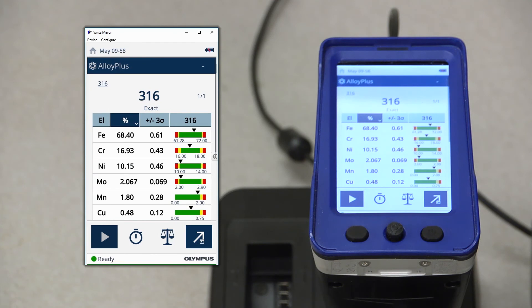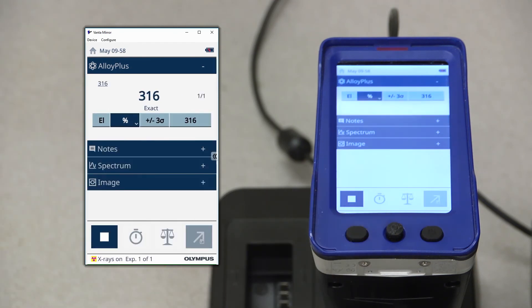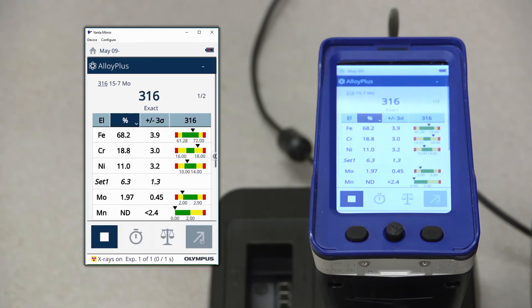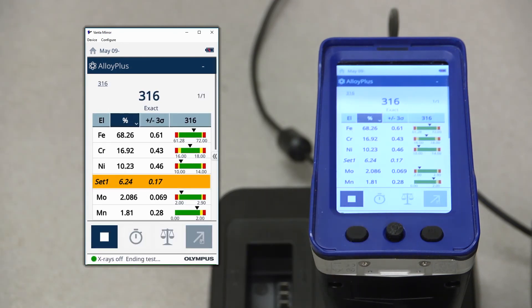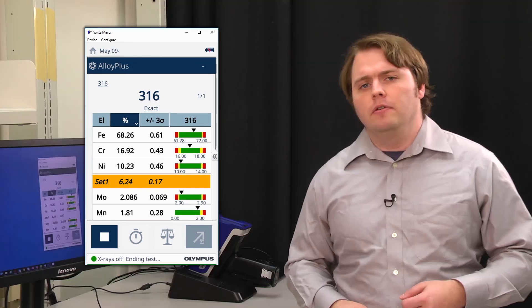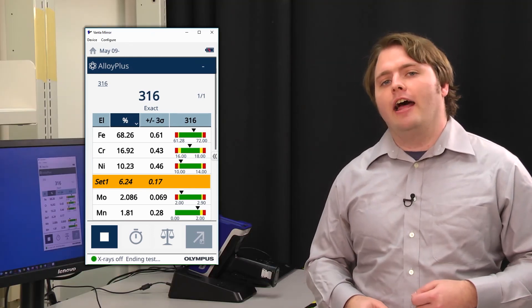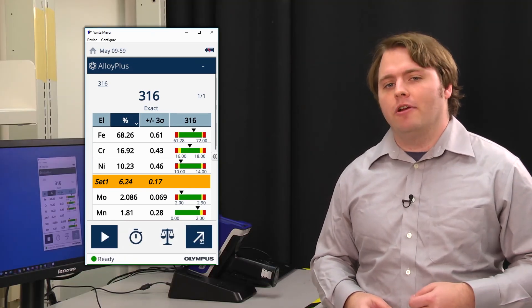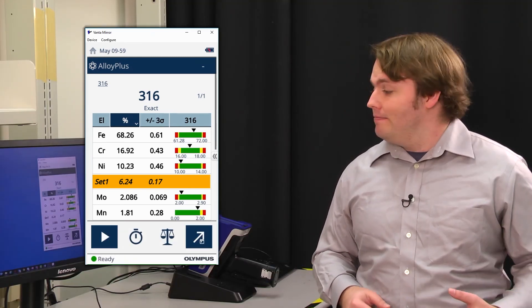From here, if I take a live test, I'll be able to see the pseudo-element that I created, set1, displayed alongside with our normal chemistry results. And that's it! That's how easy it is to set up and use pseudo-elements on your Vanta Handheld Analyzer.